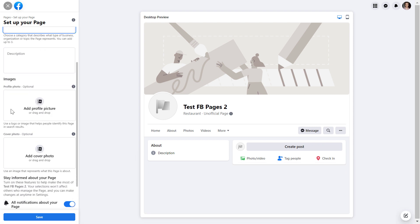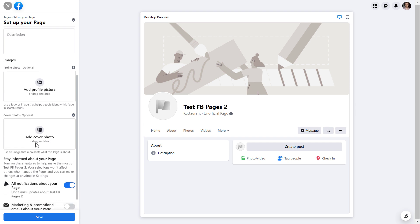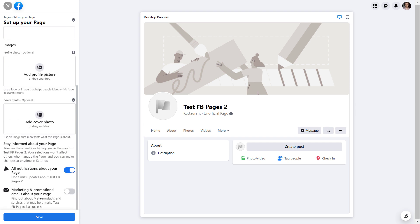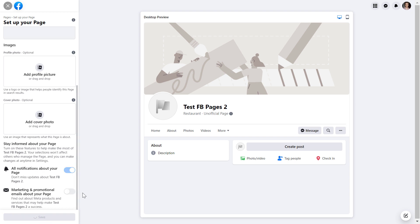Now you can add images and cover photo here, but this is optional. And we can also set up if we want to get notifications about this Facebook page and what kind of emails. And if we want to get marketing and promotional emails about this page, we can add the images later. So you just have to click on save.